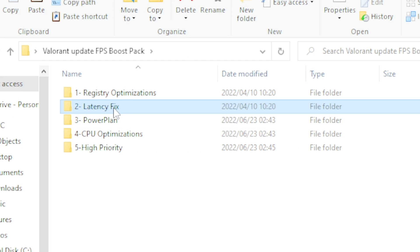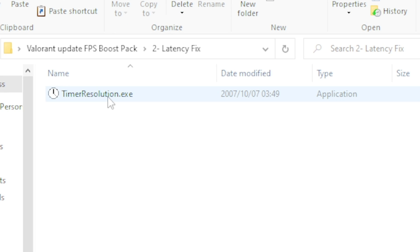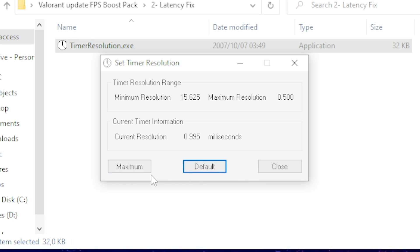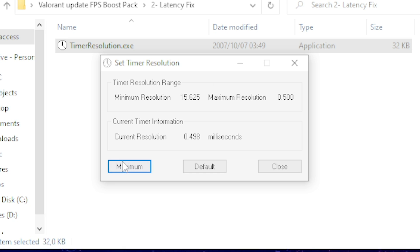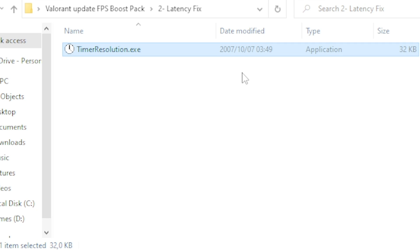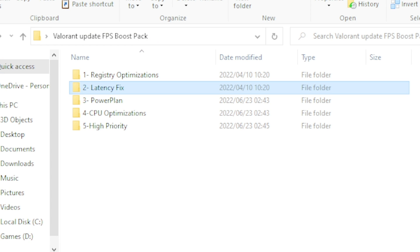Once done, head over to Latency Fix and click on Timer Resolution. Click Maximize and then minimize the program. Whenever you play Valorant, open this program, click Maximize, and minimize it before launching the game.